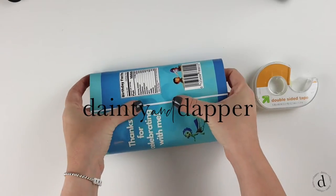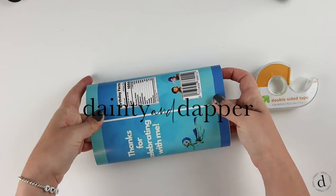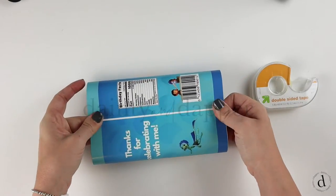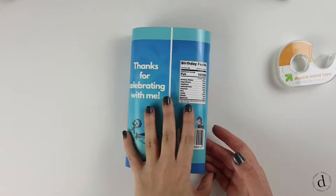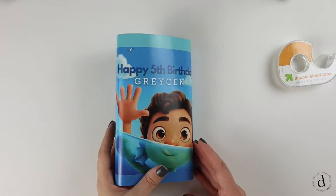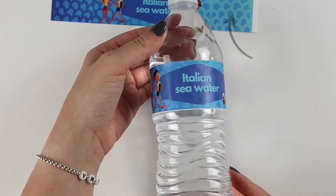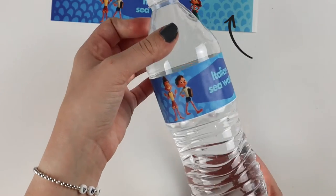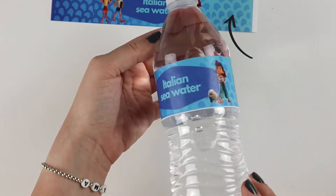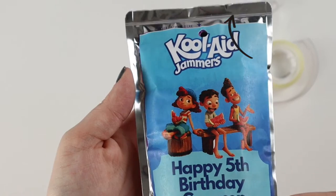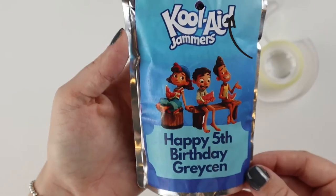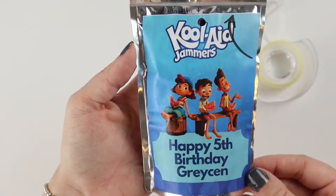In today's video, I'm going to show you how to design and assemble these customized chip bags for your next event. Be sure to check out our water bottle and juice pouch video. I'll leave the card above the arrow.